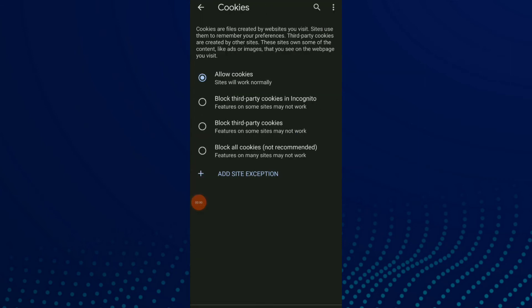And you're gonna find the second option which is blocked third-party cookies in incognito. So features on some sites may not work.